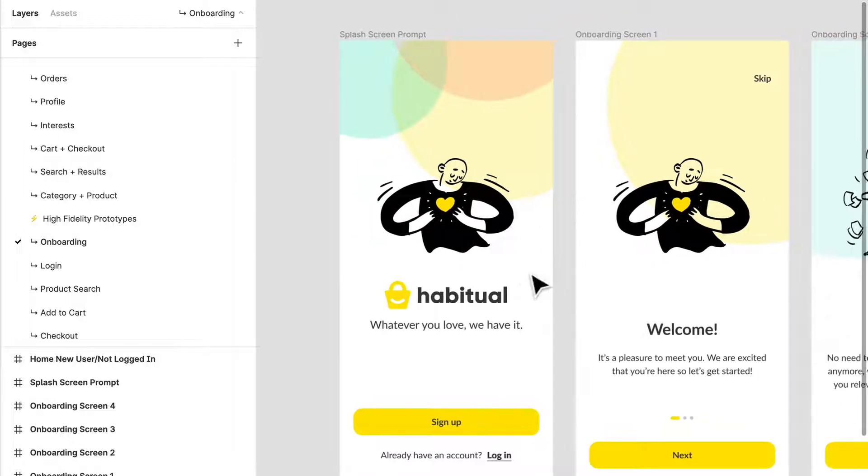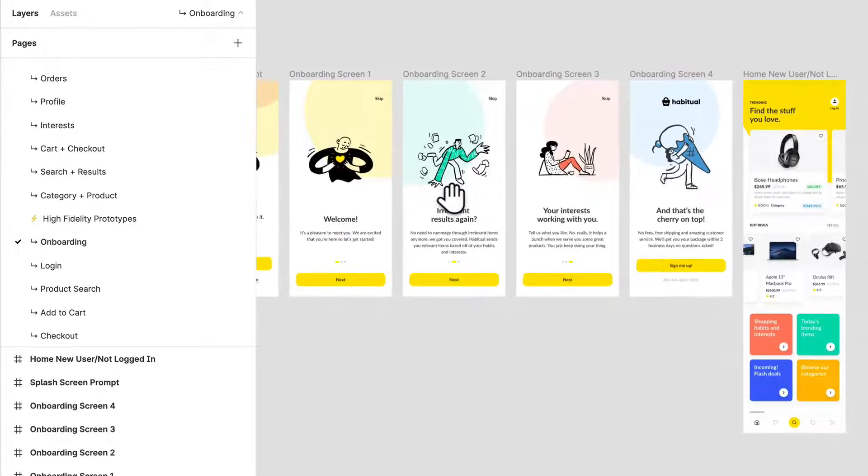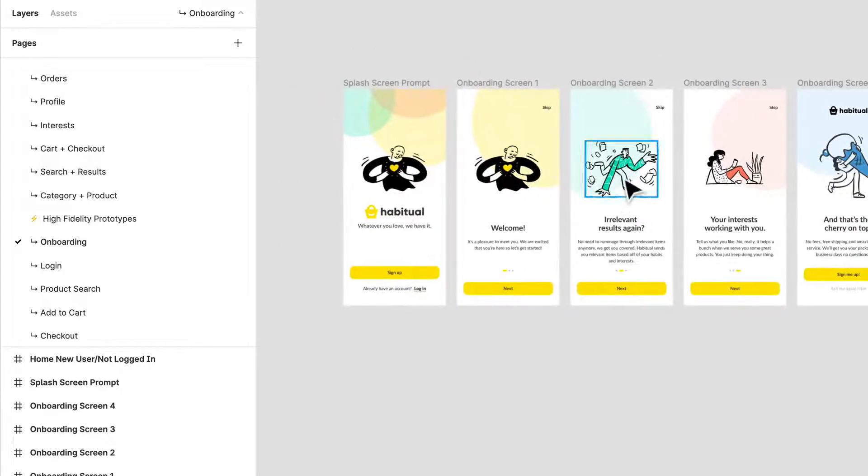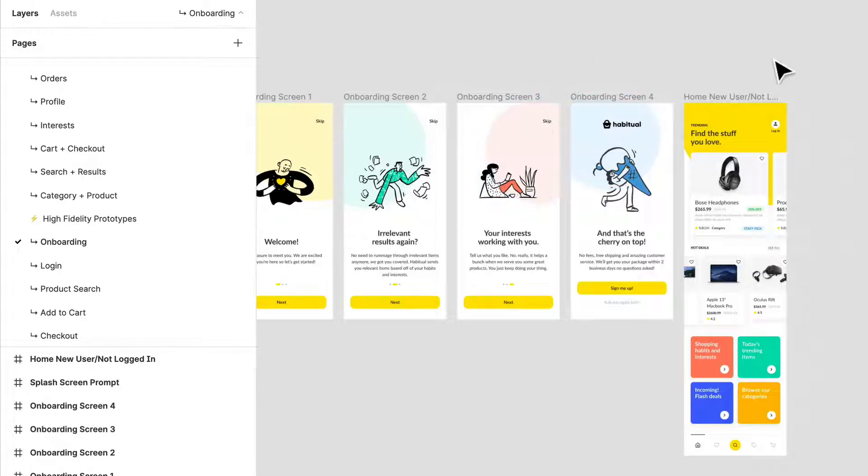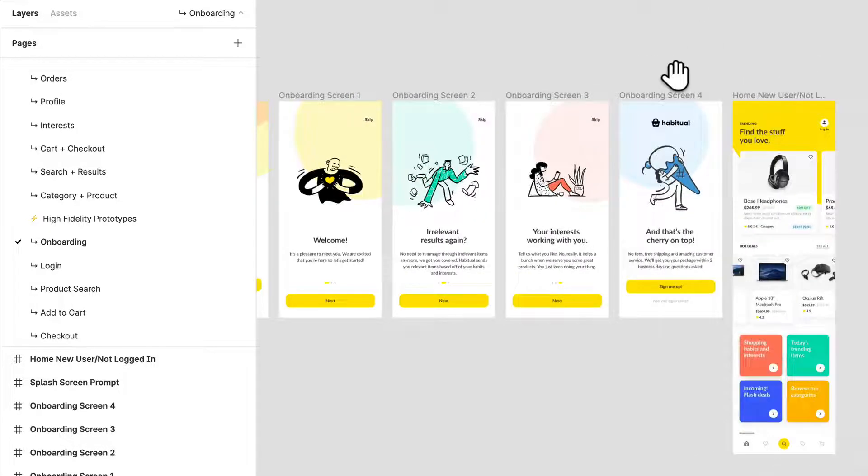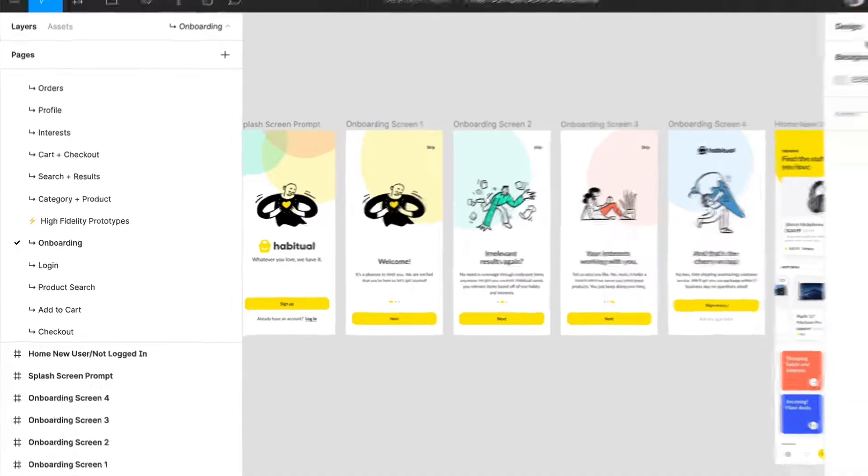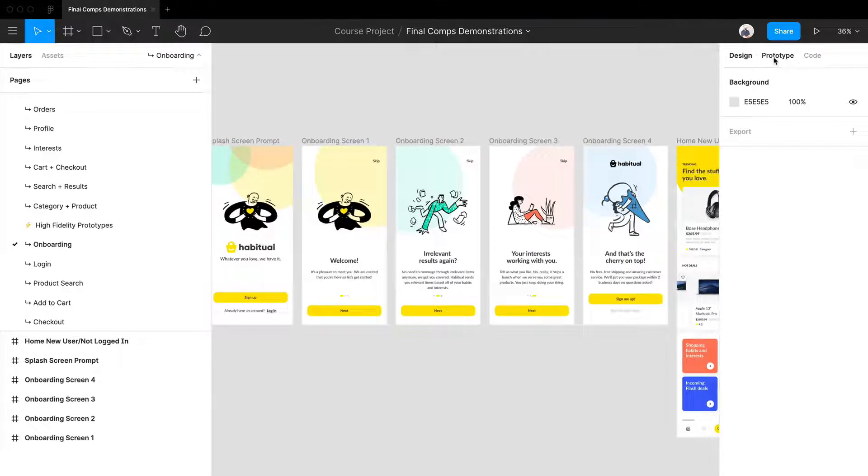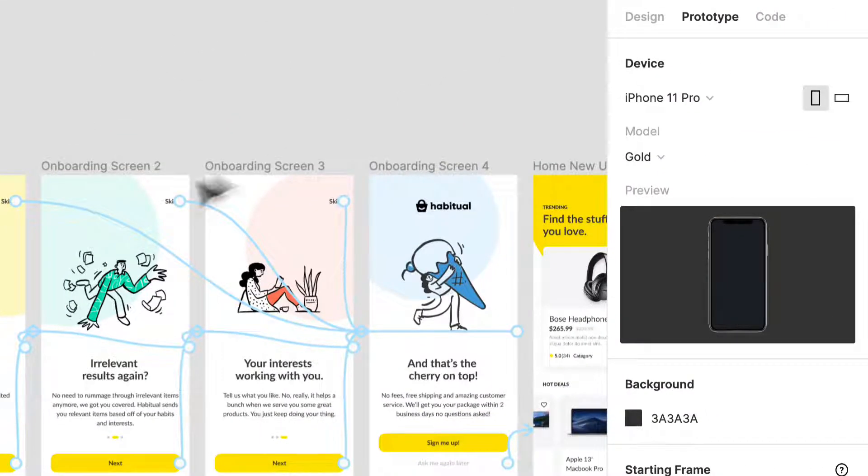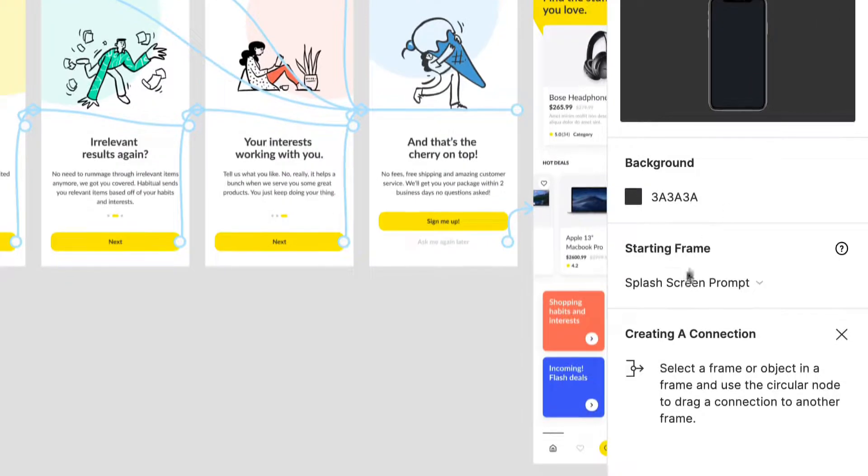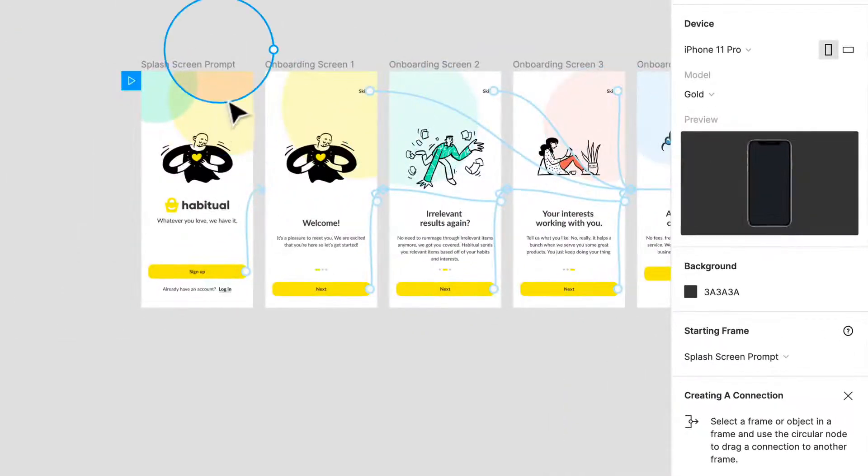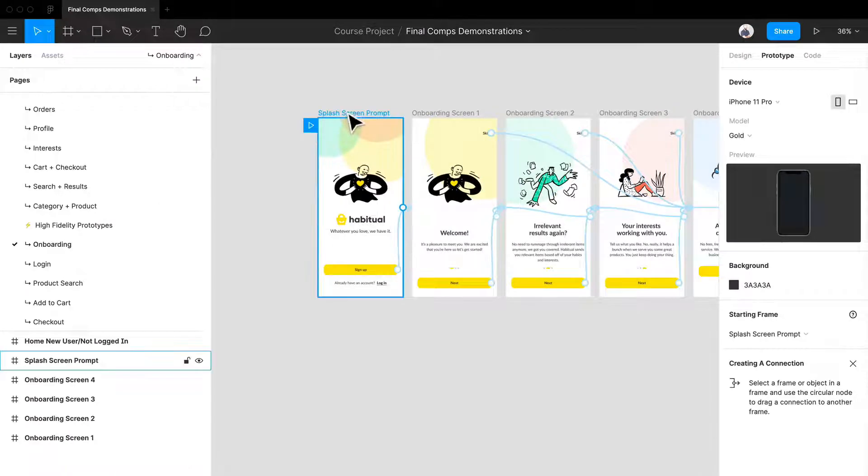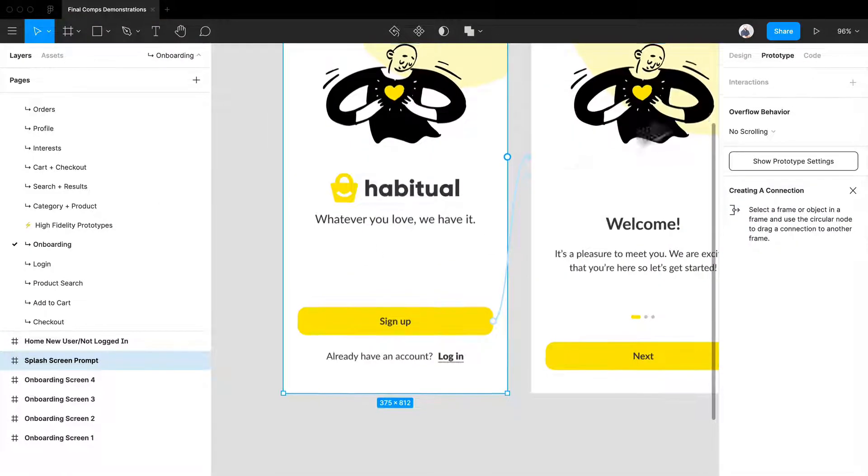What I have here is our onboarding section. I want to showcase what it's like to get from the main onboarding screen to sign up - or not signing up in this case. Let's go ahead and play this, but before we do that I want to click the prototype tab. I have everything set up here: a different type of phone model, the background color set to whatever I want, and my starting frame which is at the splash screen prompt.